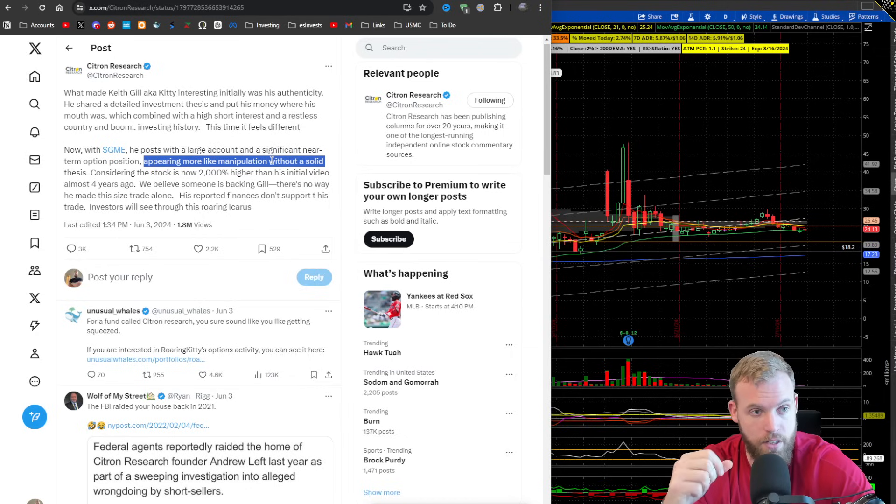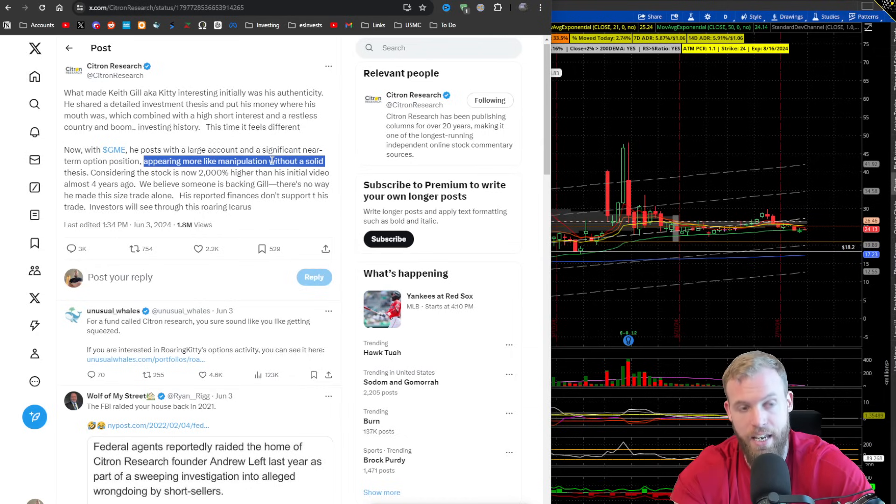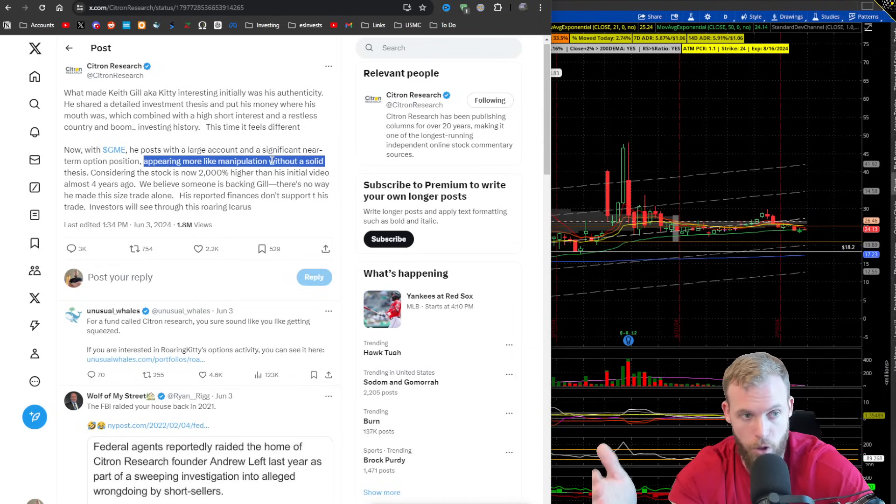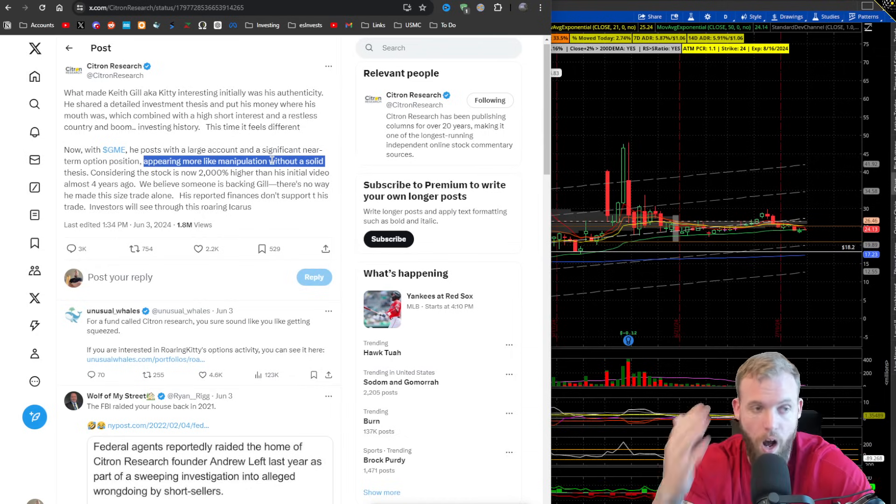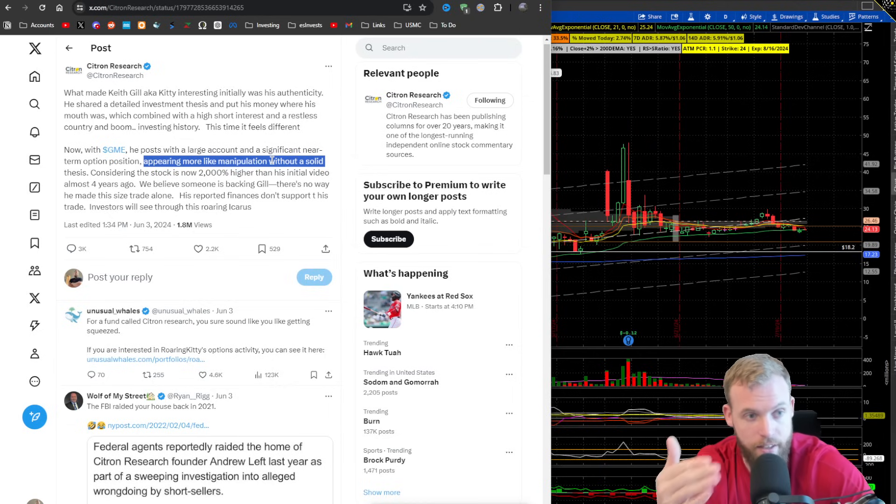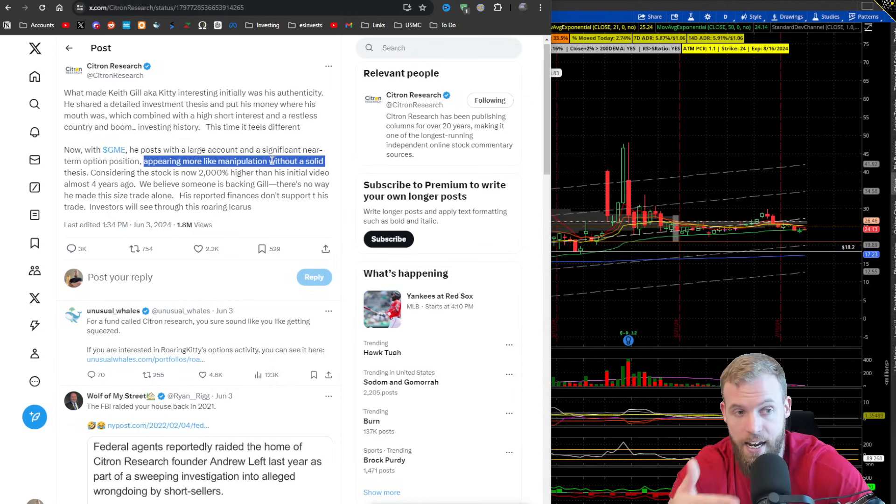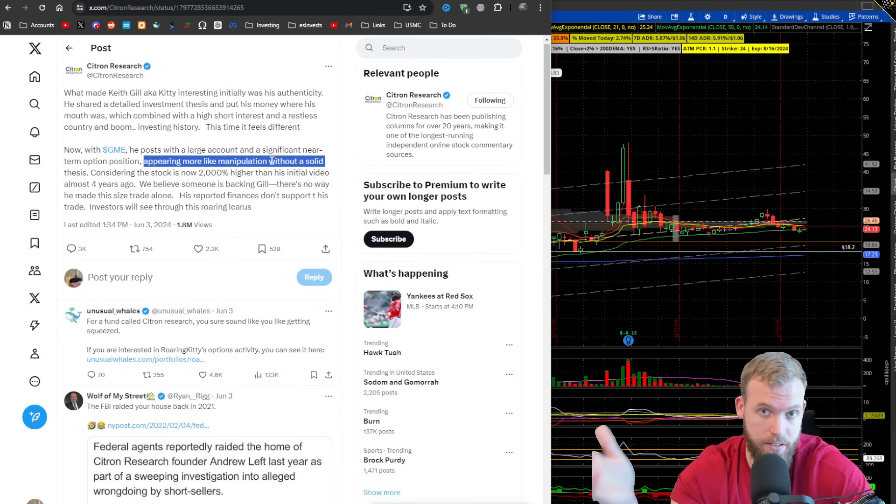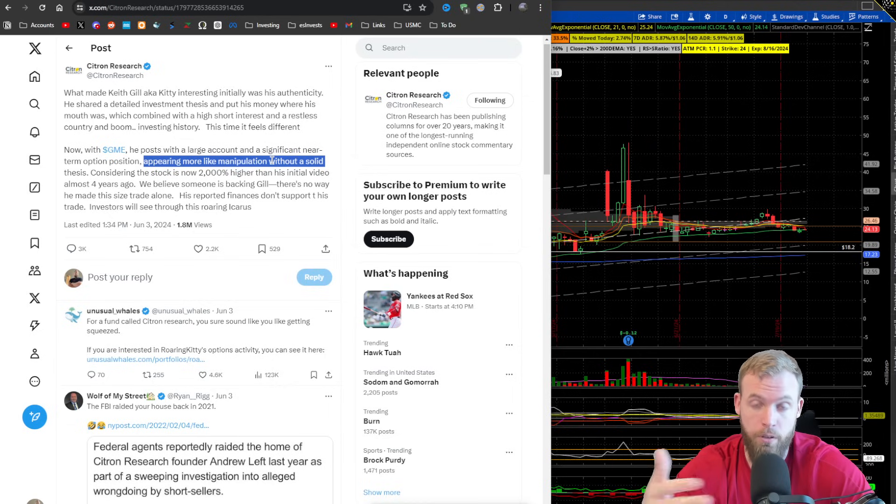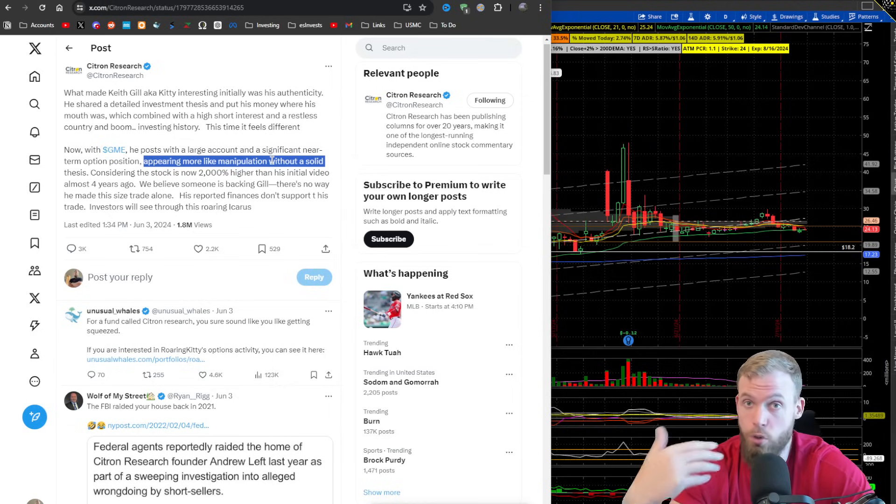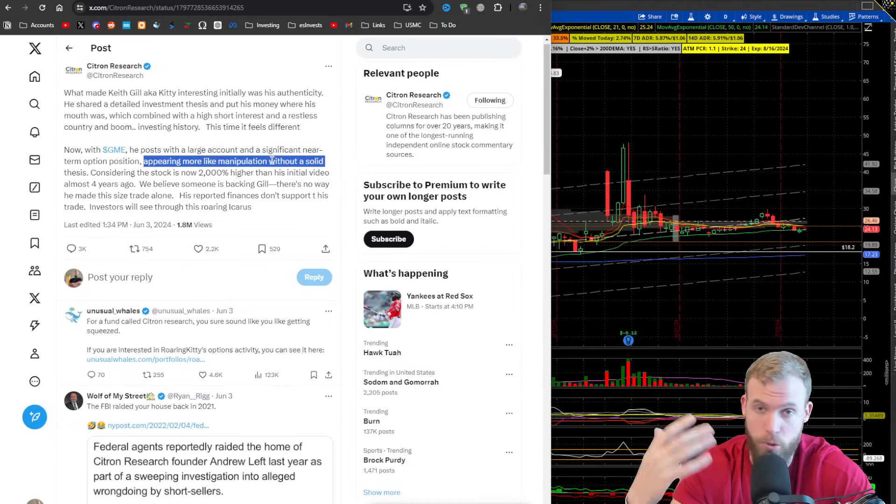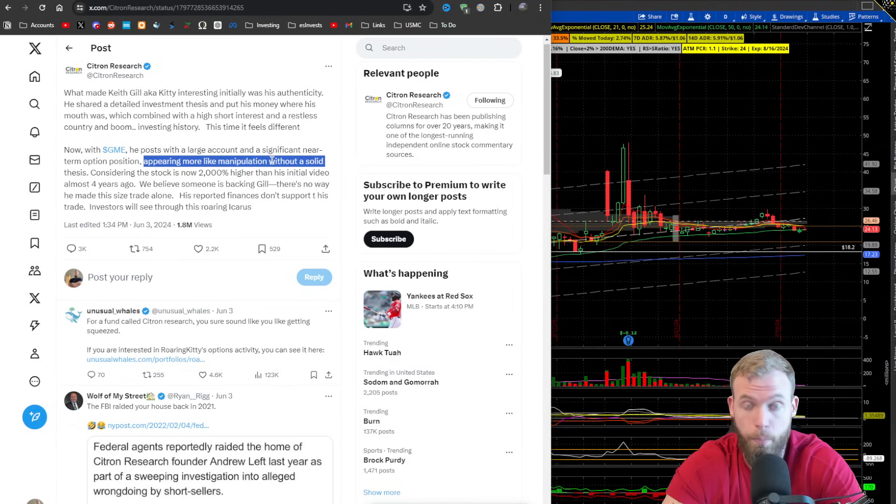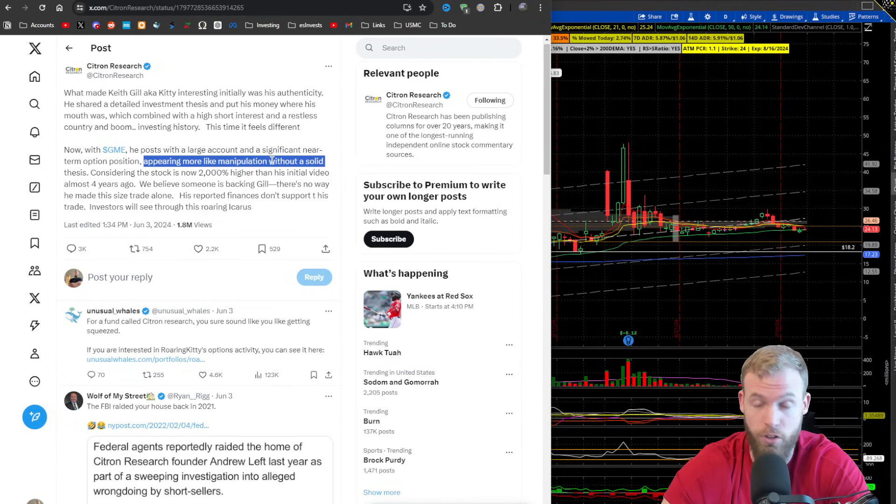But I begin to understand their perspective of the world of markets and why they say and think the way they do at times. Because if you talk to an ape or somebody that's been around the GME community, they'll pretty much tell you that everything's rigged. It's all bullshit.